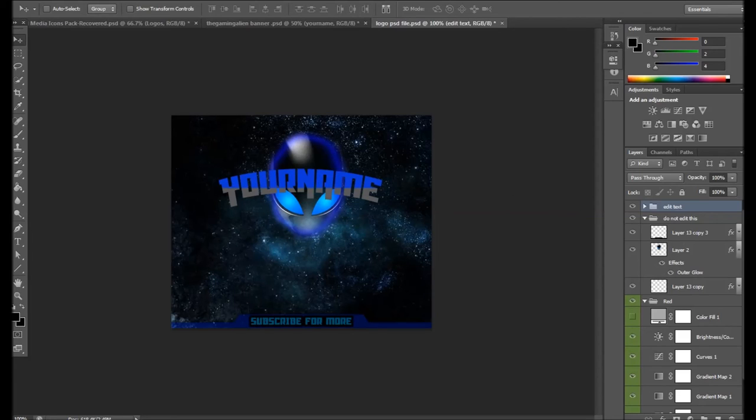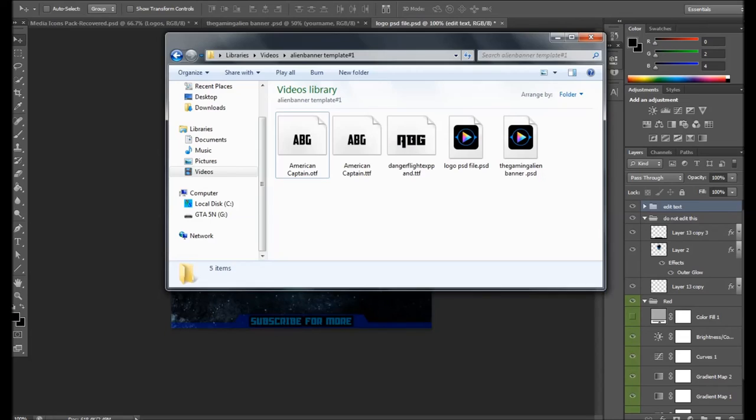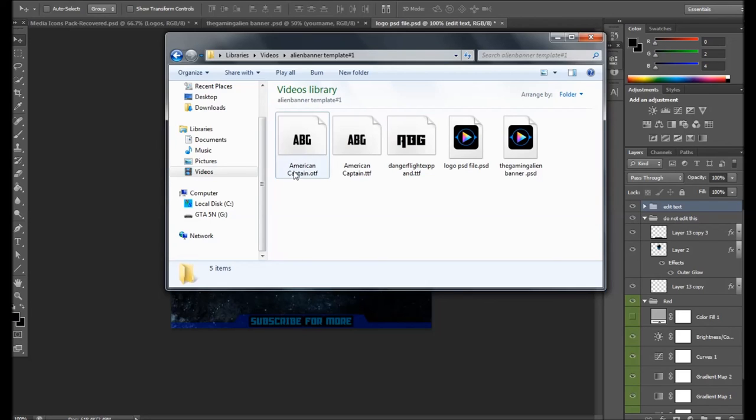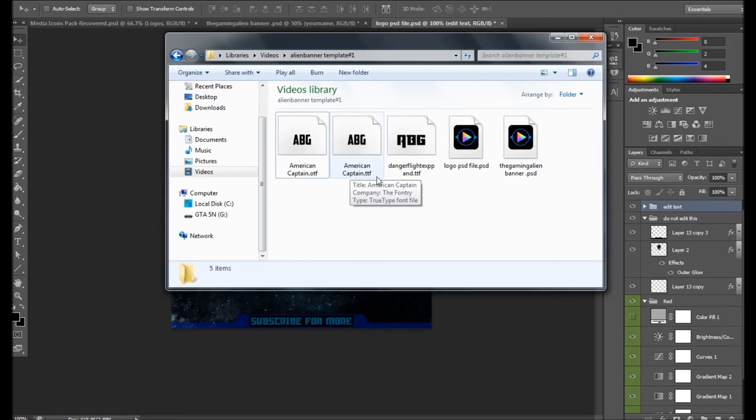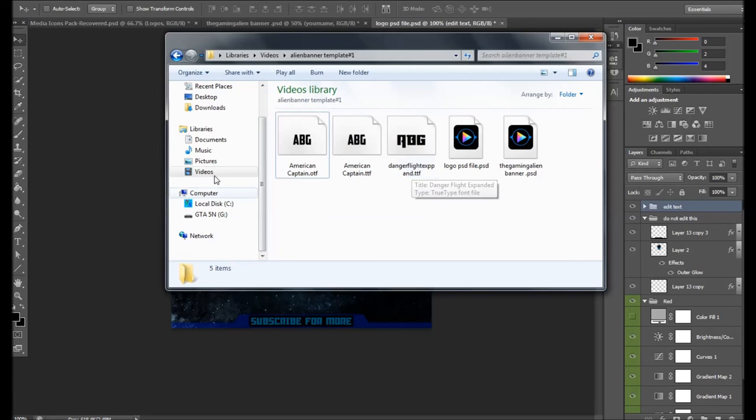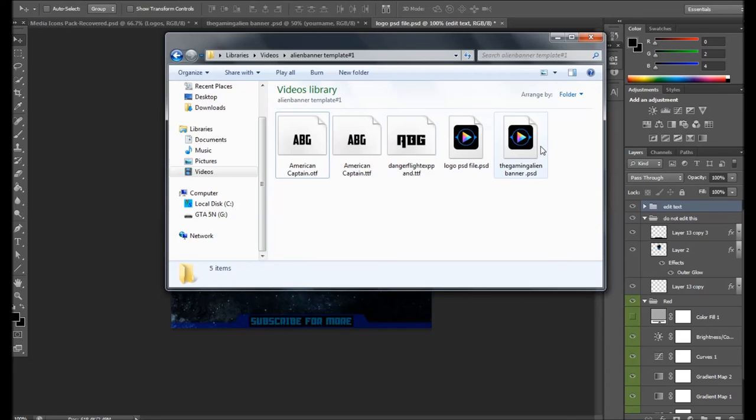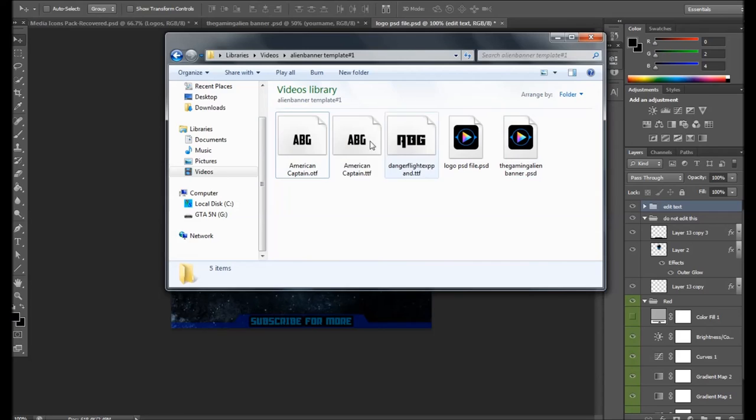I'll show you the folder that I've got stored. It'll come with three fonts that you will need to download. You need to install American Captain, American Captain TFF as well, and Dangerfly. If you already have these, you're fine to go. But if you don't, download them. They've got no viruses whatsoever. No viruses are going to be included in this because it's a safe download.